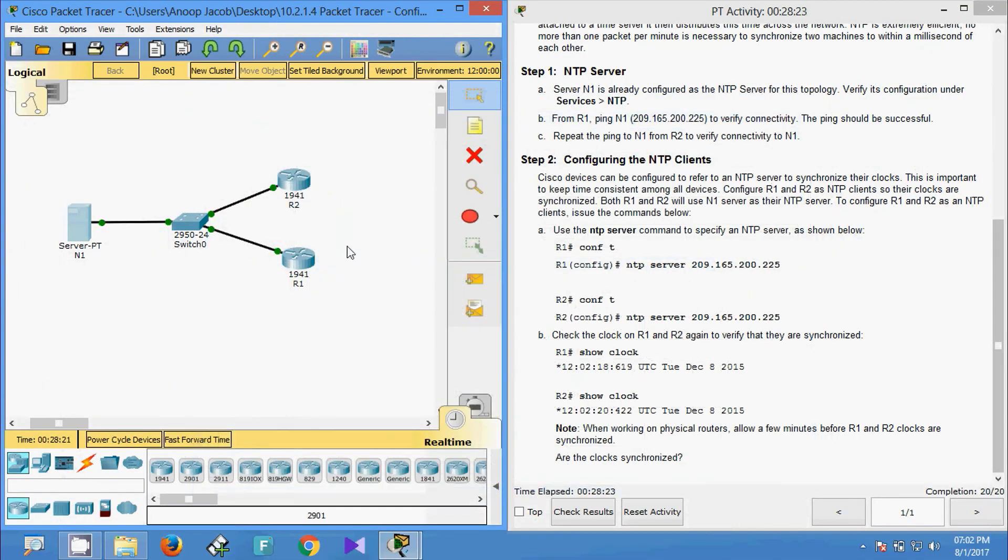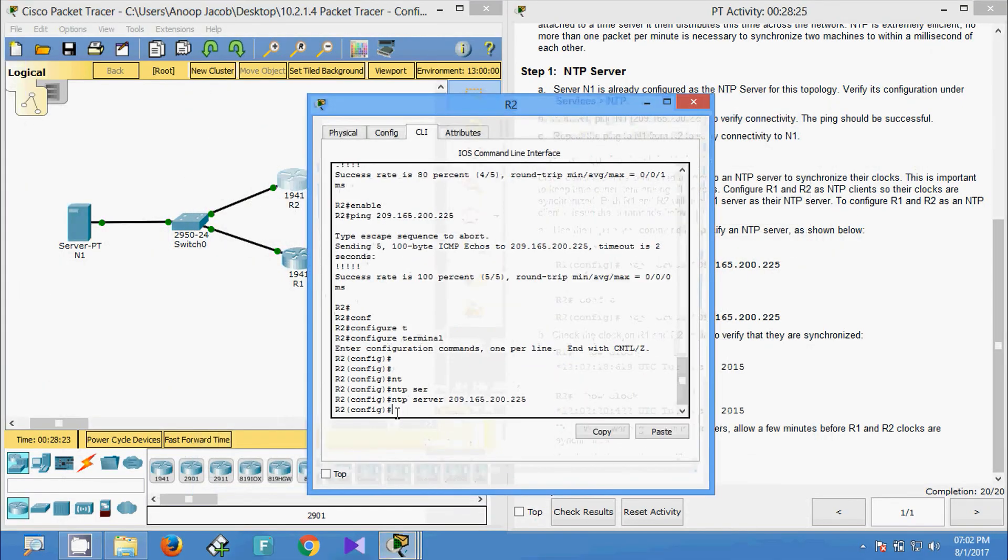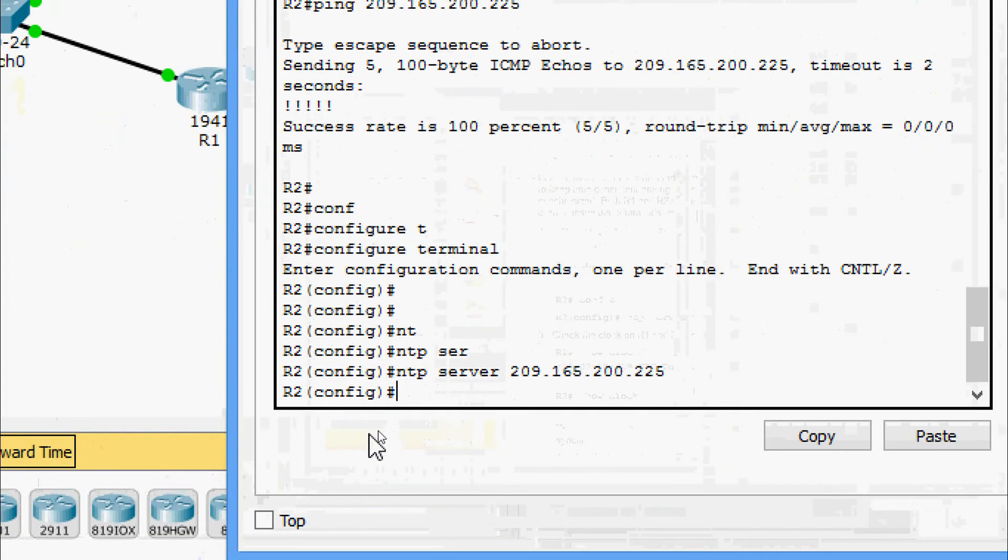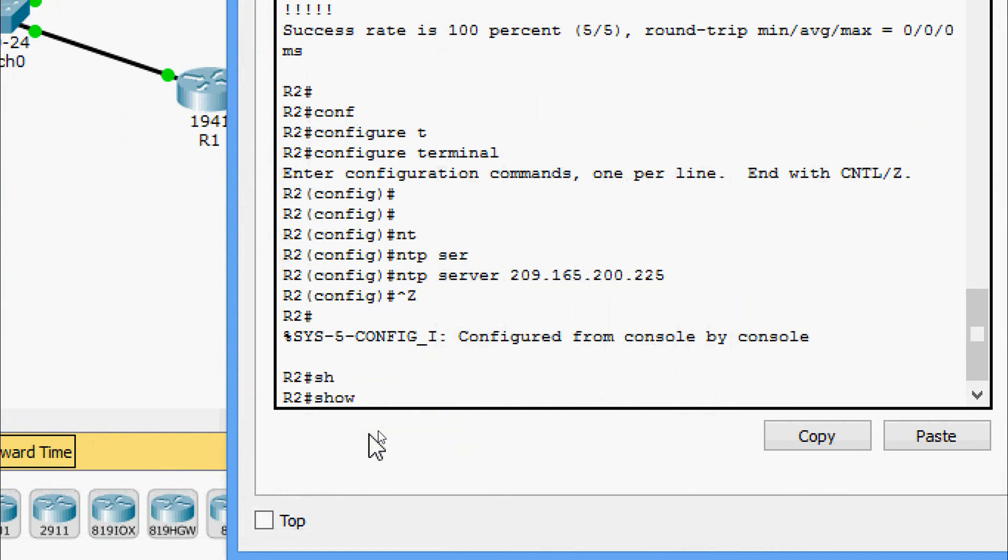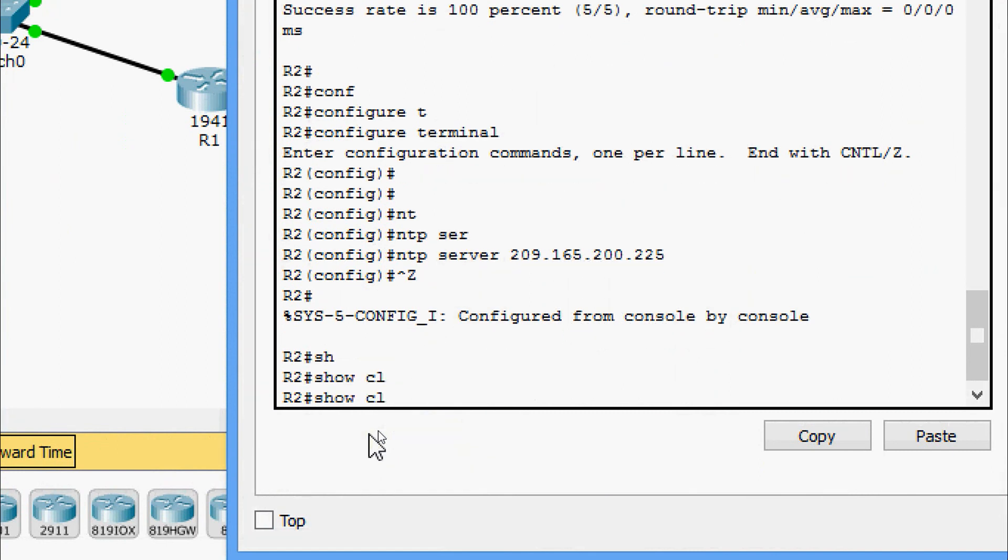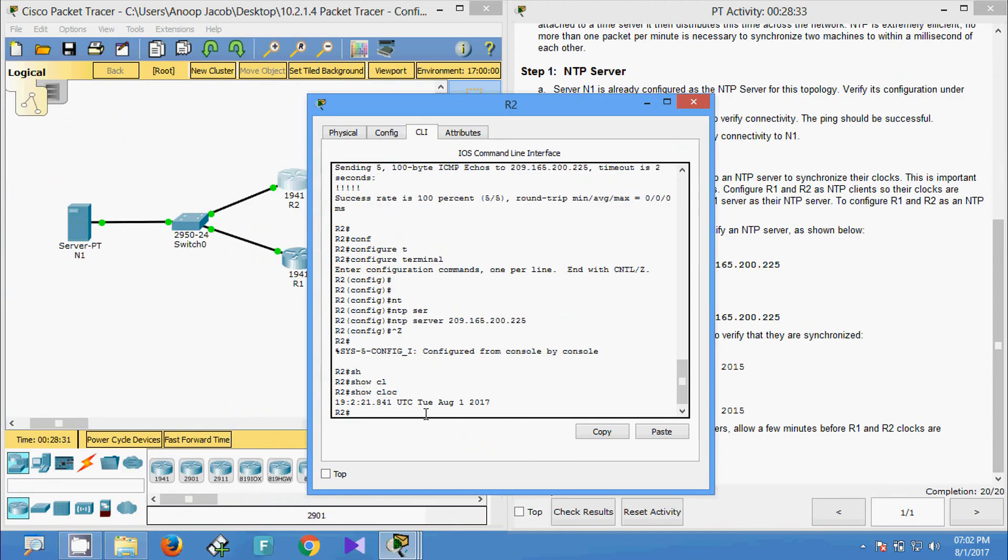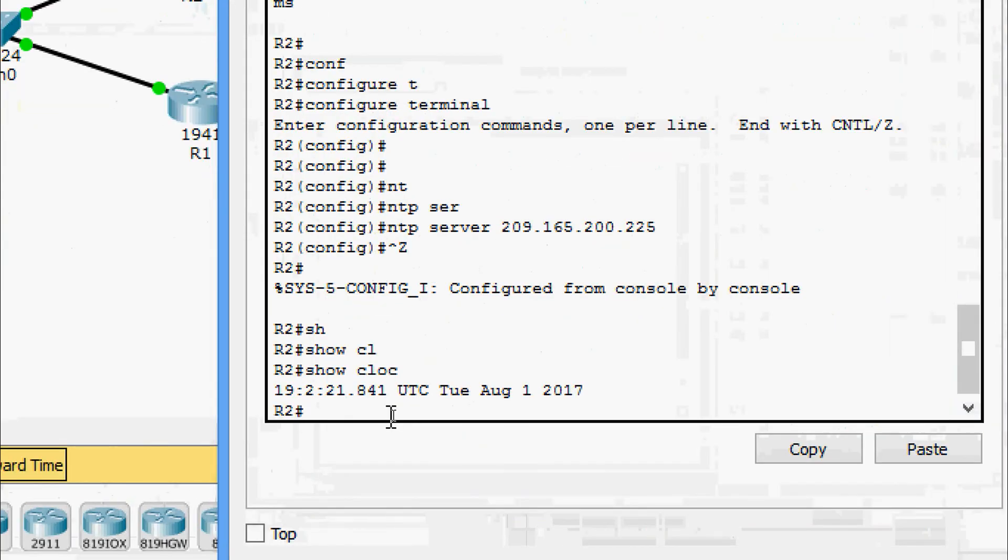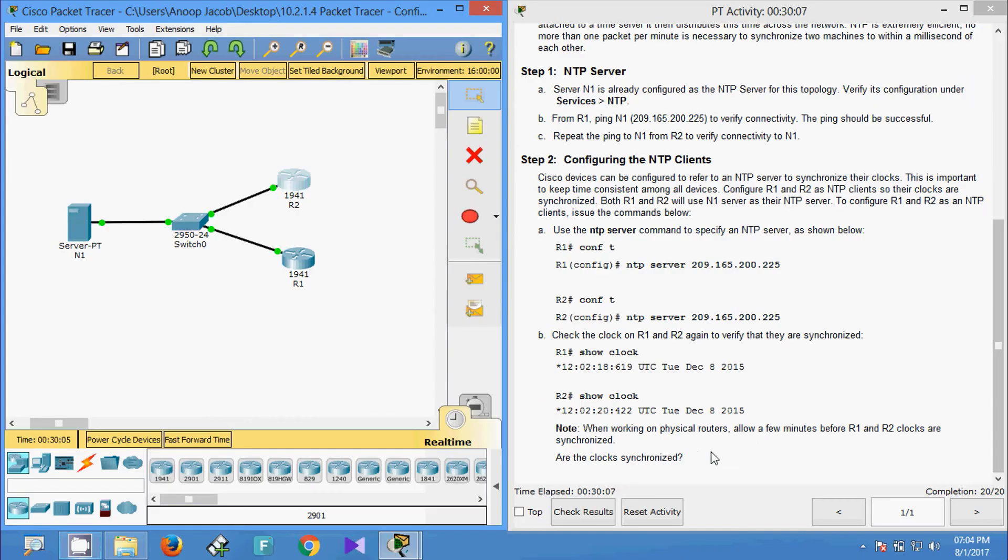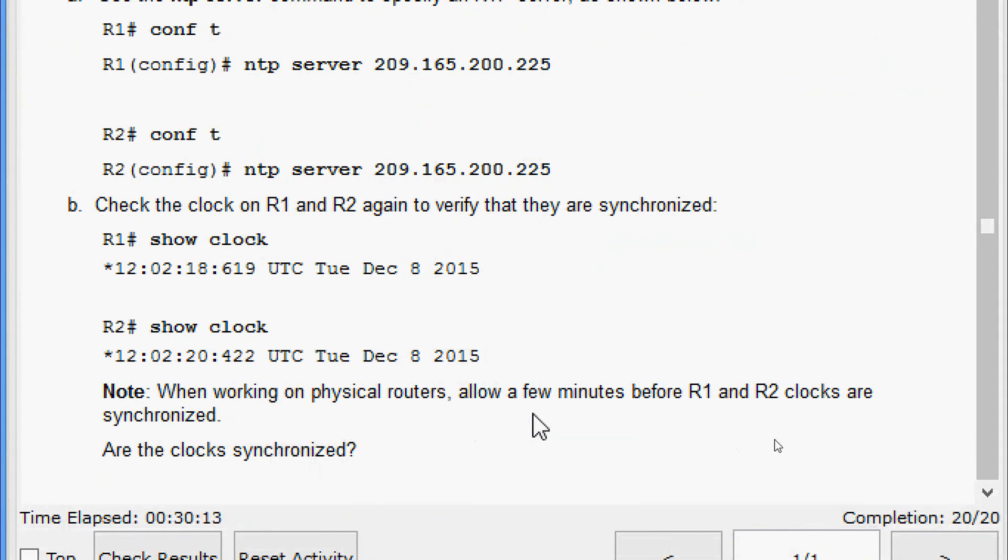Now we will verify on R2. Show clock. Here we can see that.